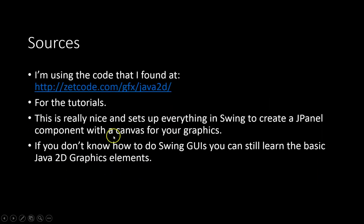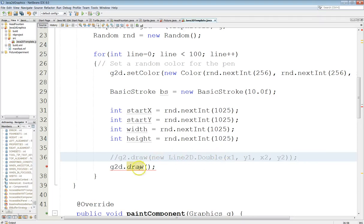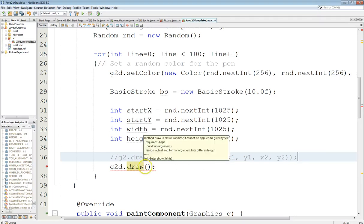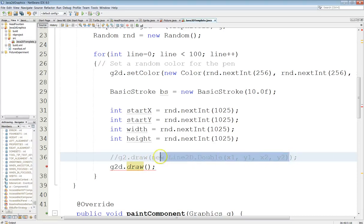Again, I'm using the tutorial that I found here as just a template to illustrate what I'm doing. So here's a better way to draw the lines. We have a line2D double or float object and so then you just call the draw method and pass that in.